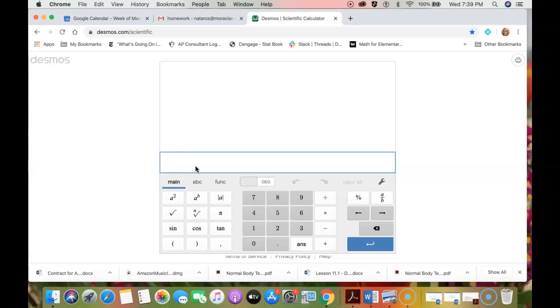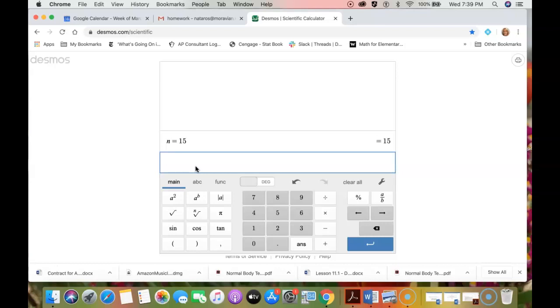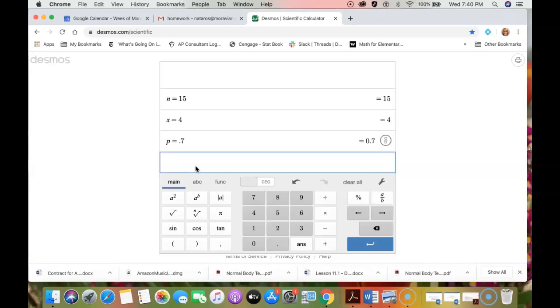So let's say n is 15 and x is 4 and p is 0.7. I think this was the actual numbers for n, p, and x for one of the homework questions that had to do with single vehicle accidents.